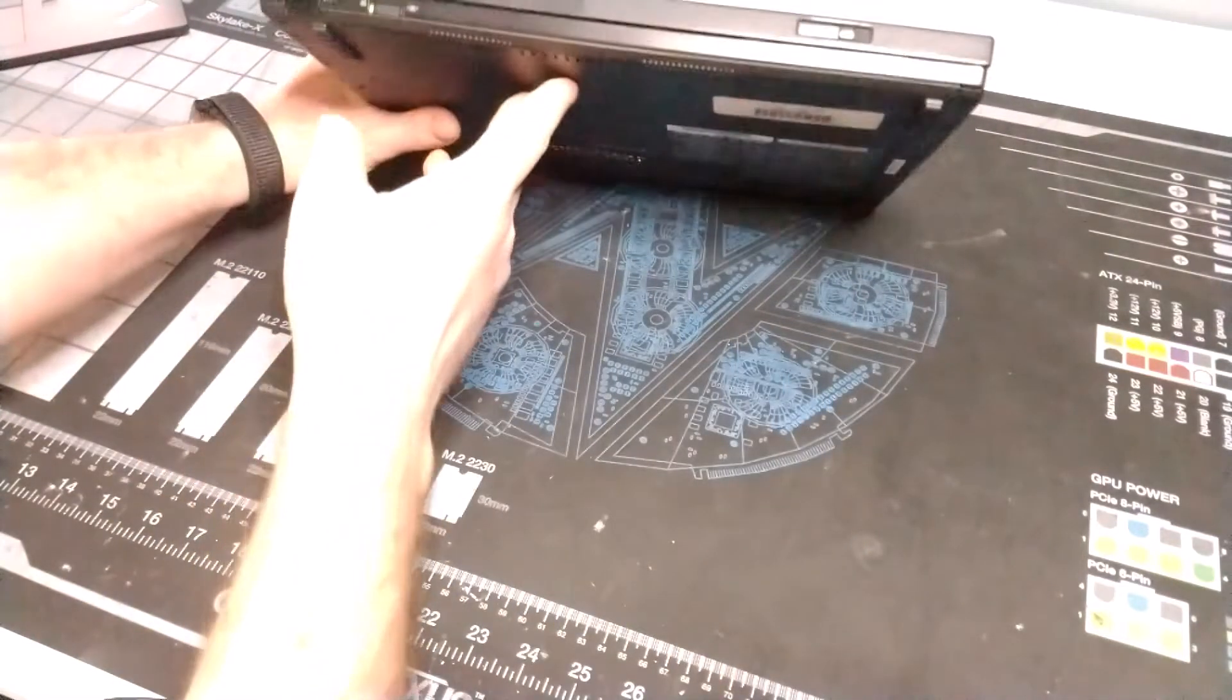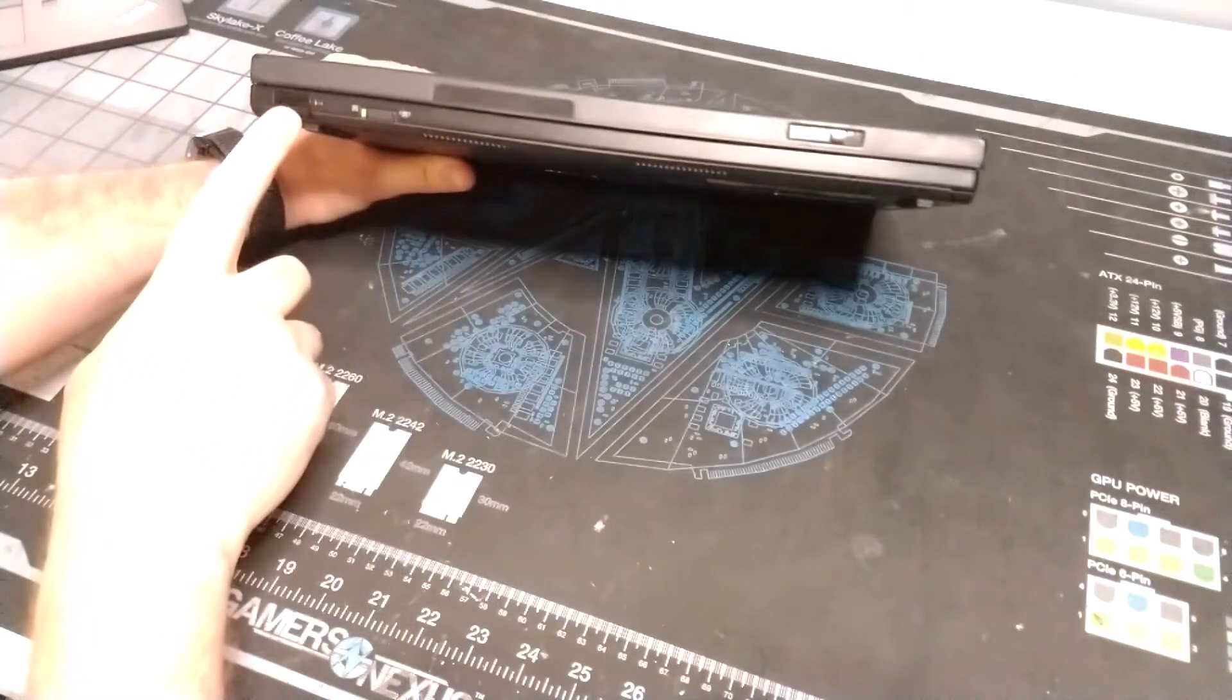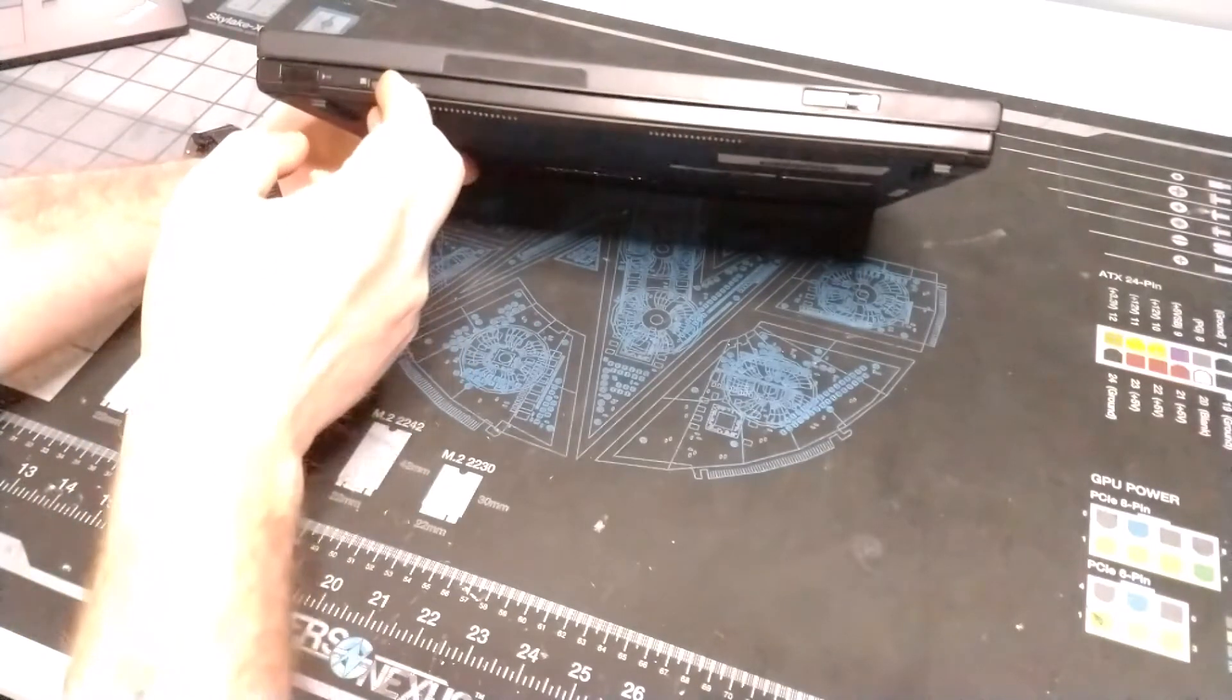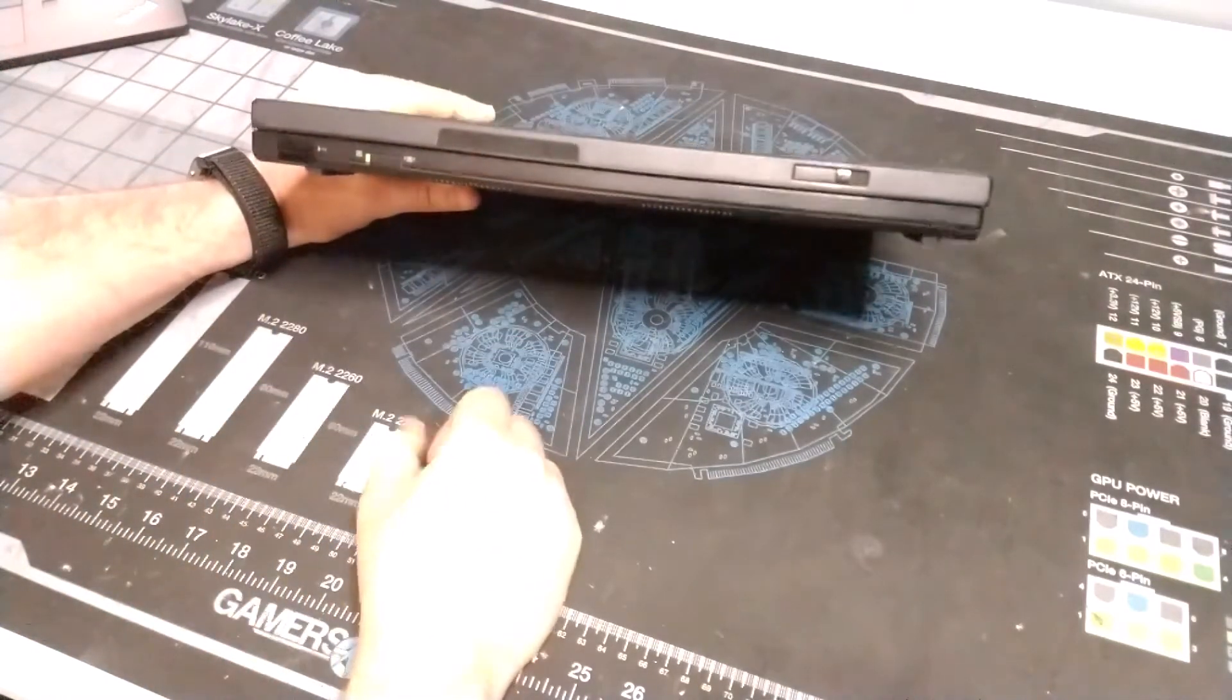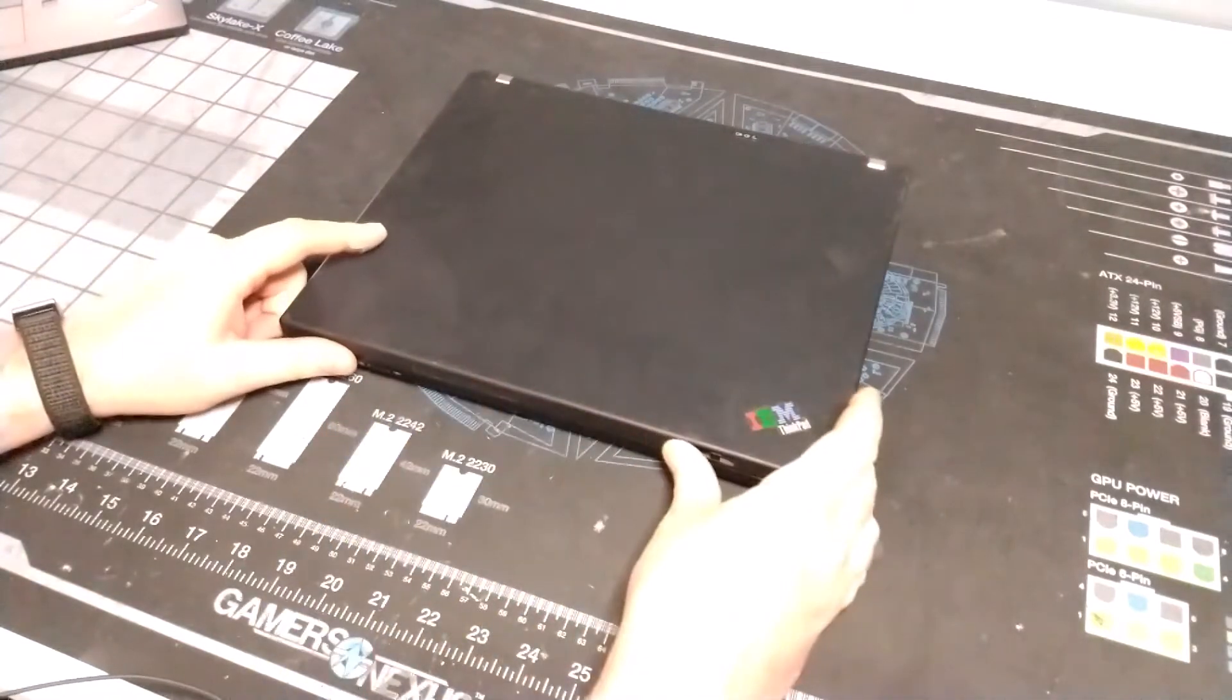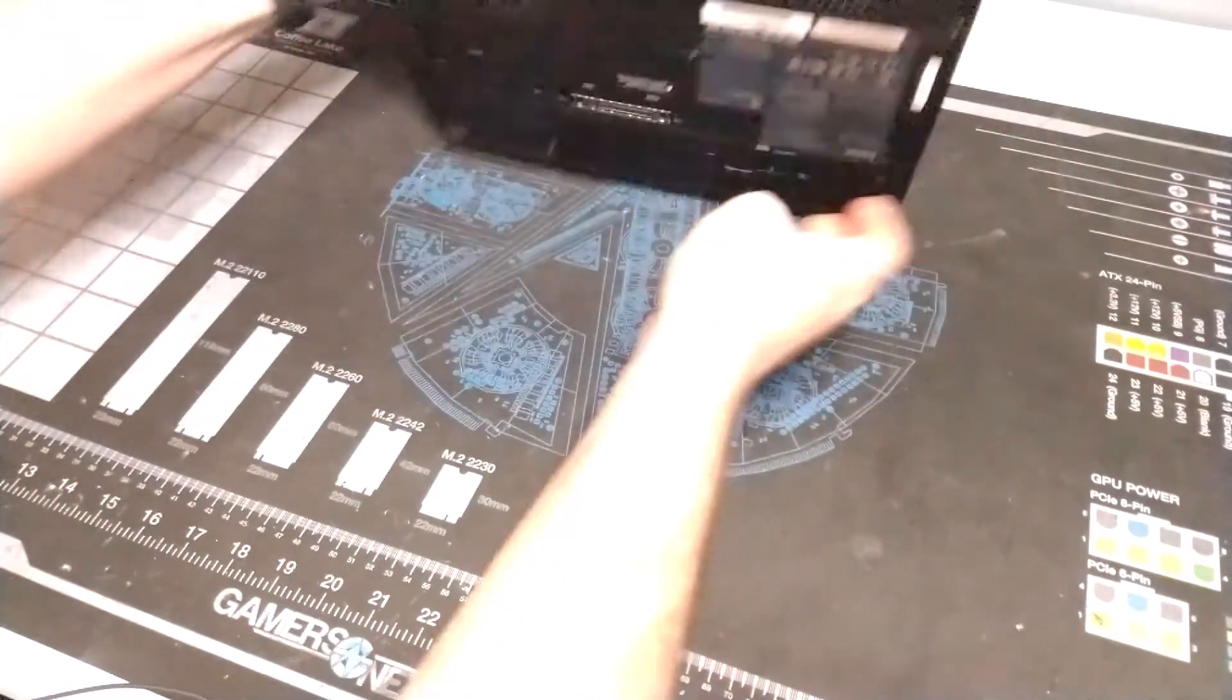And then just on the front here we've got an infrared port and then we've got our manual toggle switch for our antennas. That would be for wi-fi and bluetooth on the system.